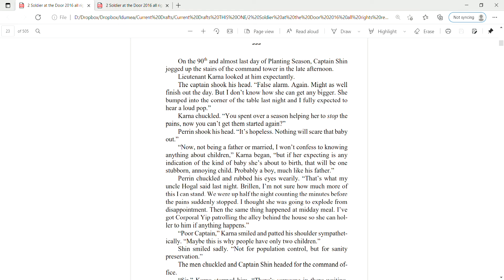On the 90th and almost last day of planting season, Captain Shin jogged up the stairs of the command tower in the late afternoon. Lieutenant Karna looked up at him expectantly. The captain shook his head. Vault's alarm. Again. Might as well finish out the day, but I don't know how she can get any bigger. She bumped into a corner of the table last night, and I fully expected to hear a loud pop.